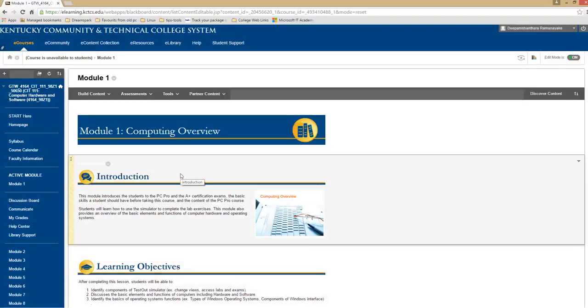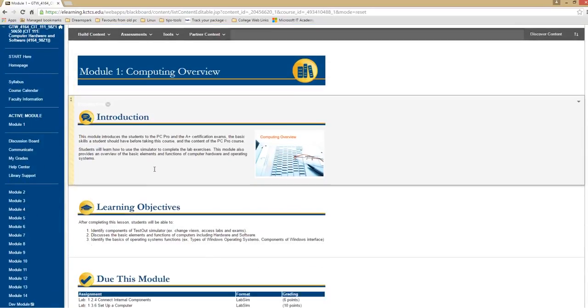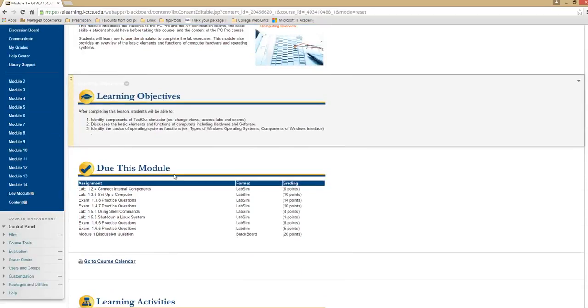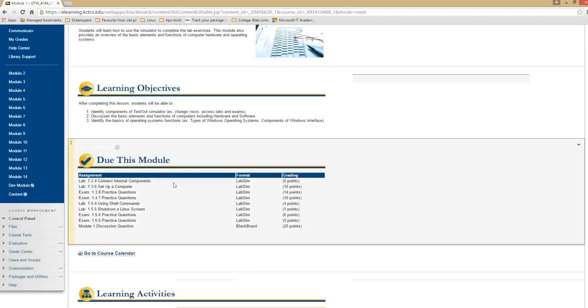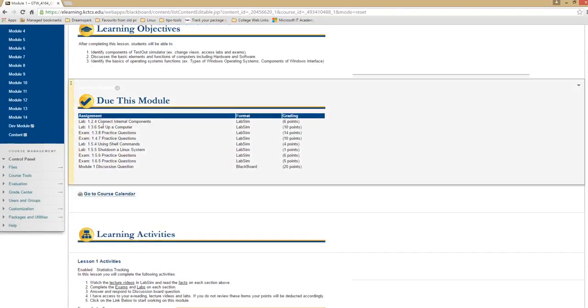Hello students, I would like to walk you through module 1 on this little introduction video. On module 1, you have the introduction, learning objectives, and what is due on this module. Make sure you complete all these listed here.